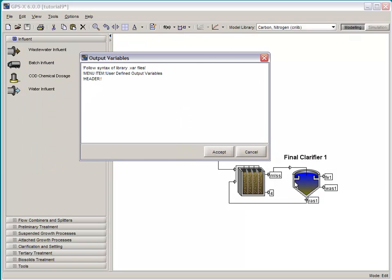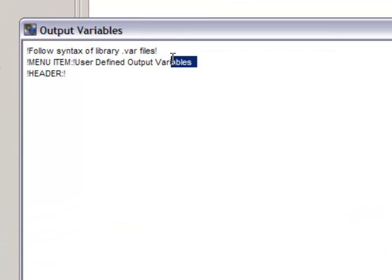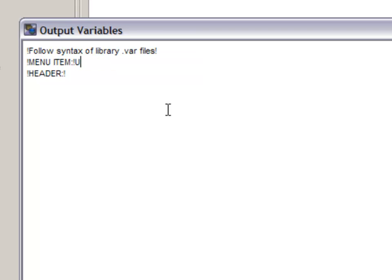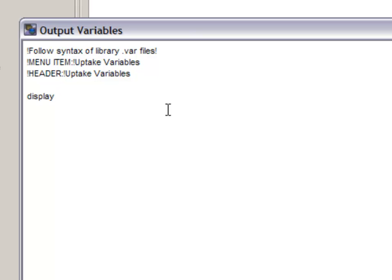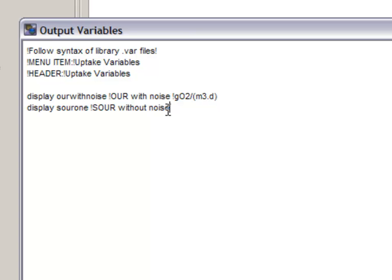The last thing to do is to create the output variables. This is done almost exactly the same way as you created your input variables. However, we will be using the display command. Let's start by creating a new menu item, uptake variables, and we will also list that for our header as well. To create new output variables, you start with the word display, followed by that new cryptic variable name, so in this case it's OUR with noise, an exclamation point, and then the textual description, and another exclamation point, and then the default units for that newly created variable. Let's do it again for our other variables, SOUR1 and SOUR2 as well. In each case putting down the description of the variable and its units.